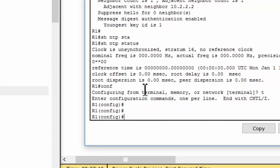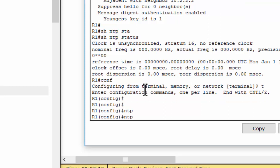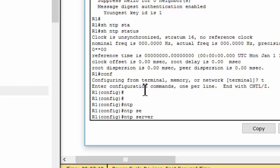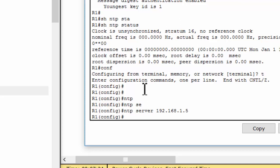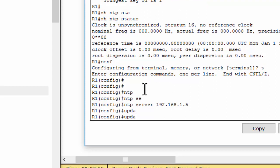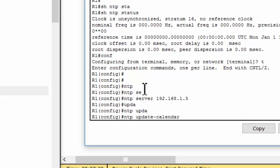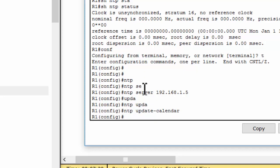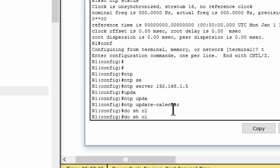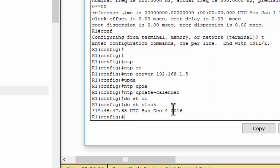To configure router 1 as NTP client, we use the command NTP server and insert the IP address of the server, of the PC. And then we update the calendar. We can check by show clock.